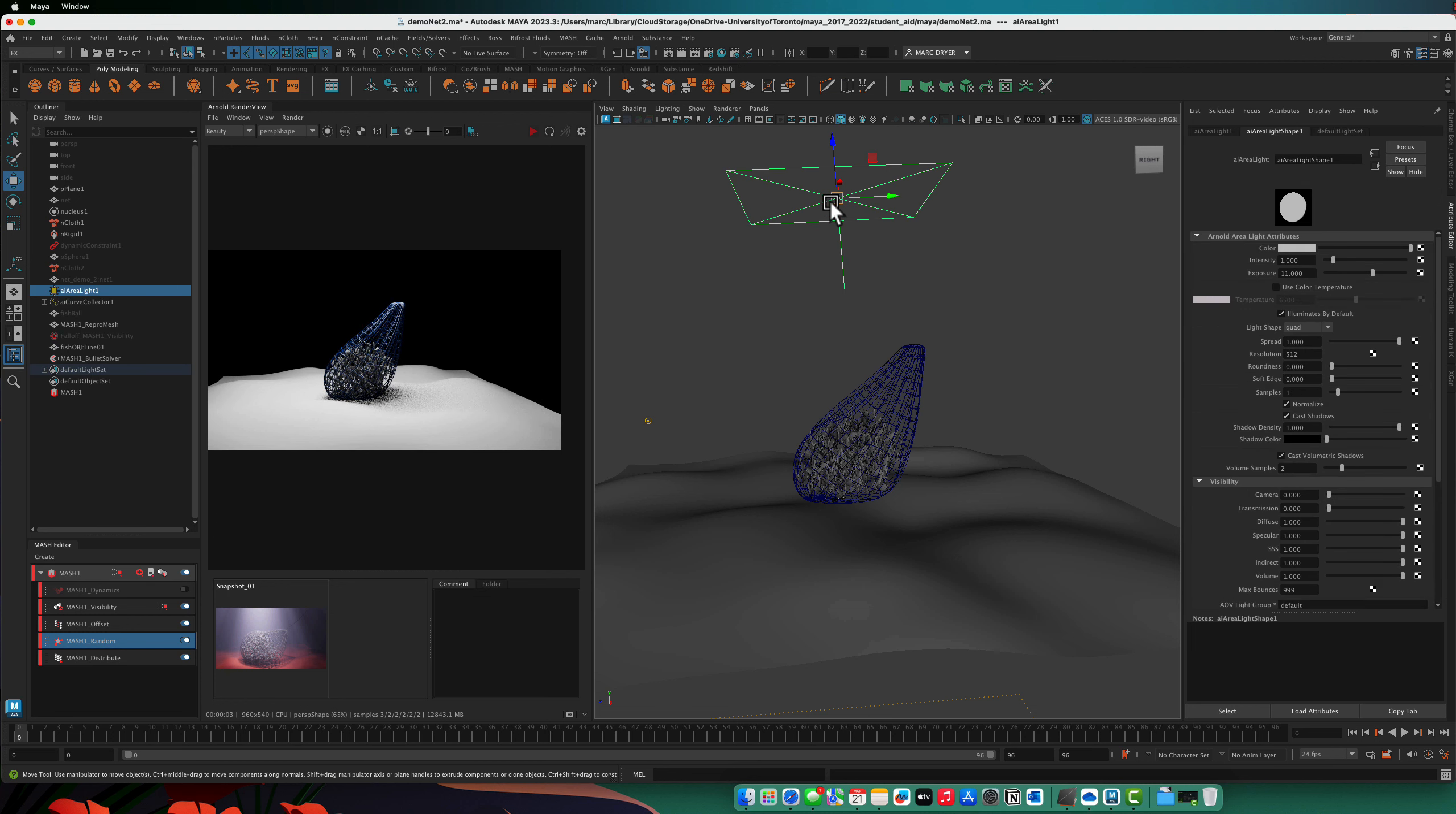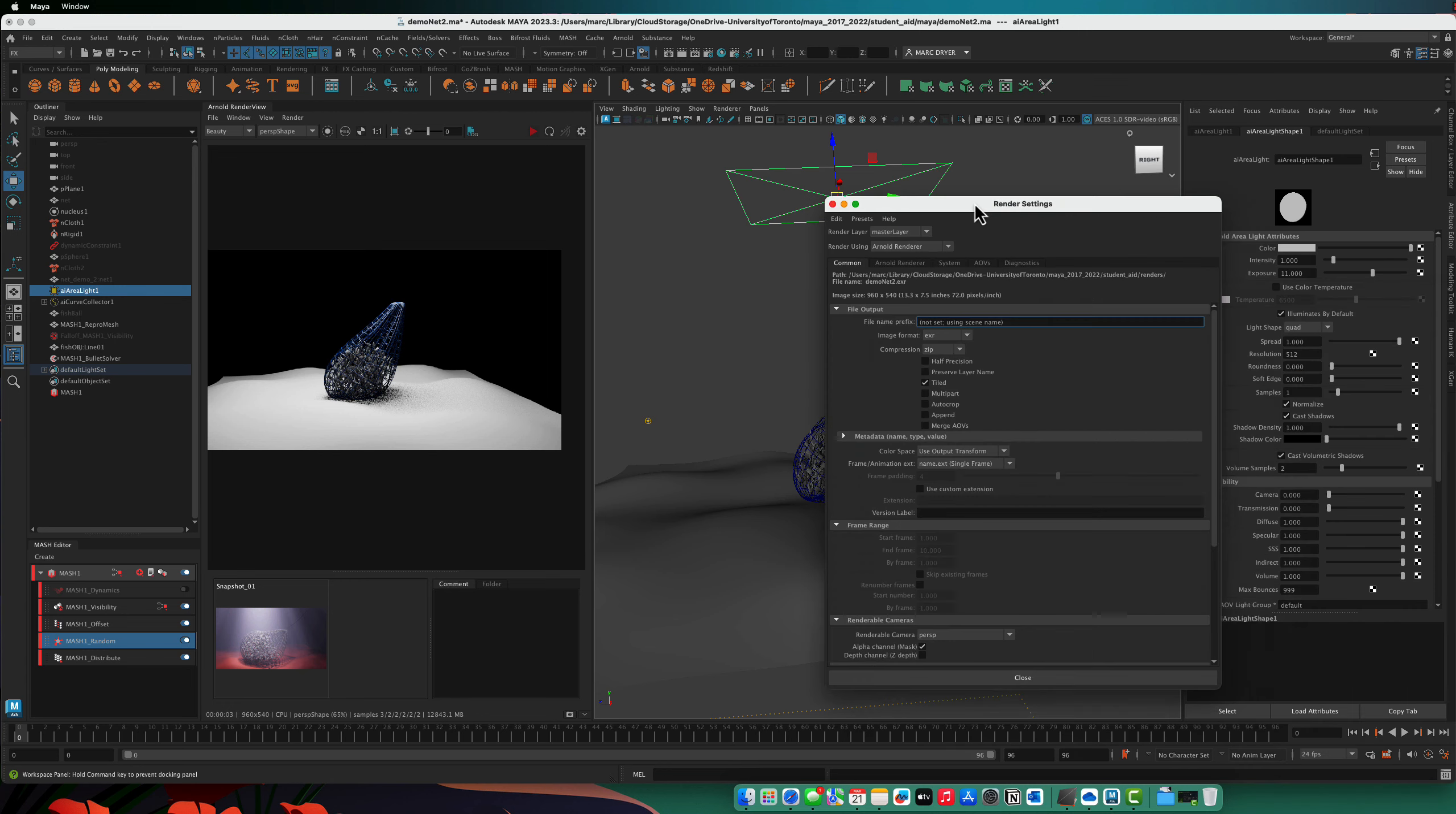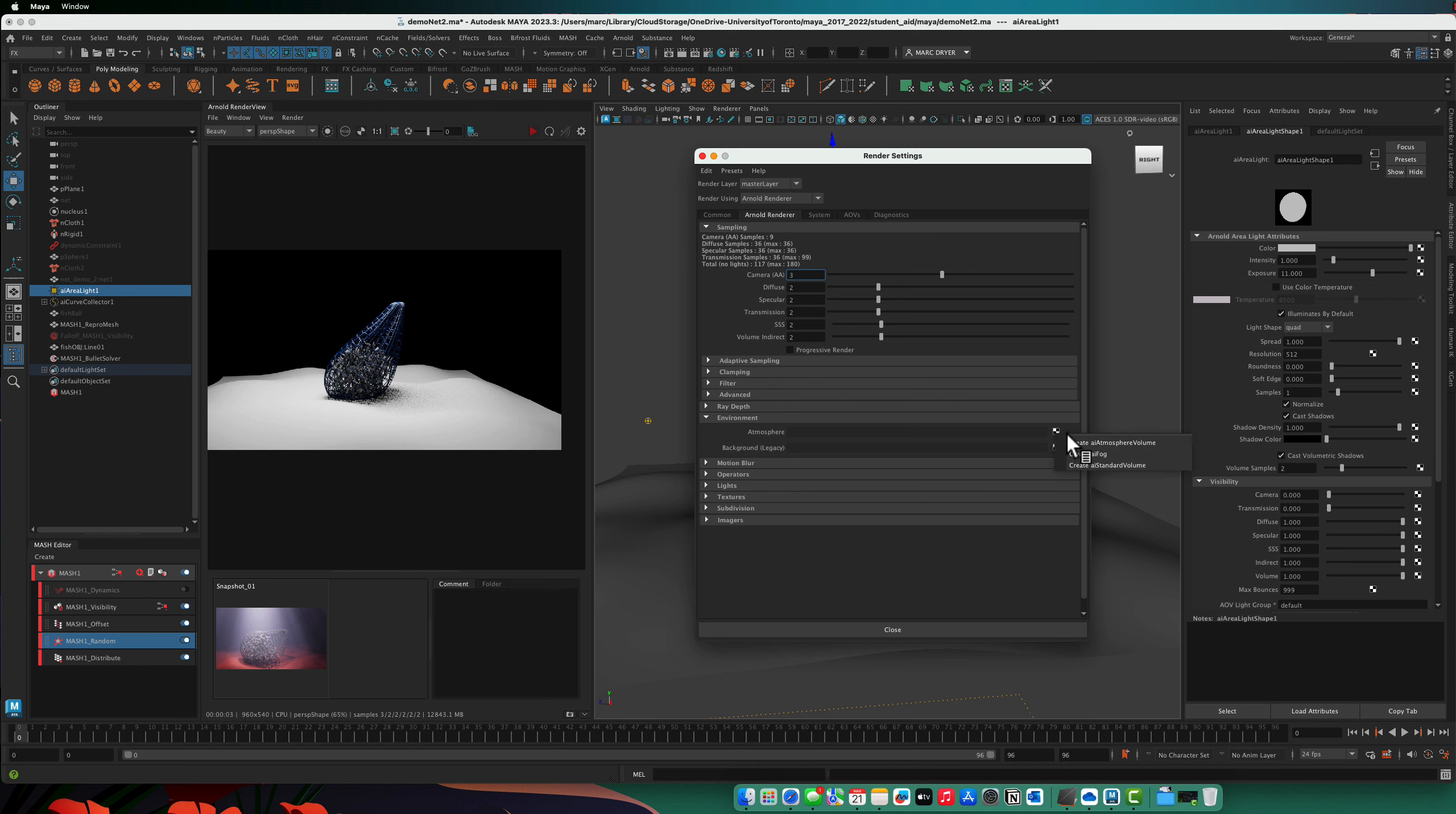So what we want to do is first add some atmosphere into the scene, and that doesn't happen in the lights. Instead, you go into the render settings, and under the Arnold tab, go down to environment, atmosphere, and click on the checkerboard and add not a fog, but an atmosphere volume.